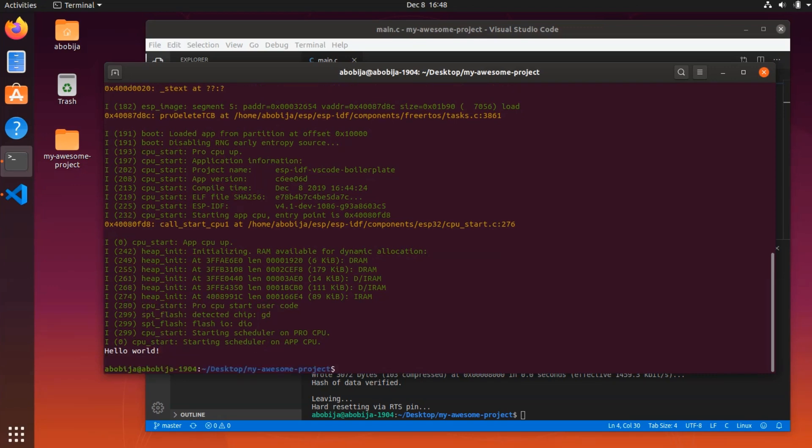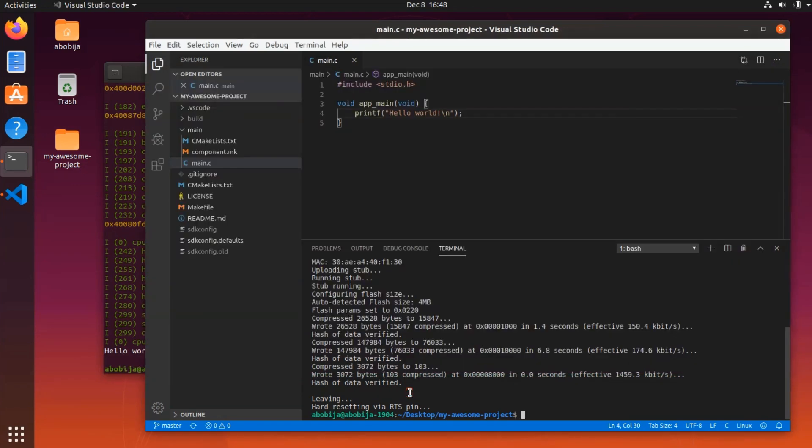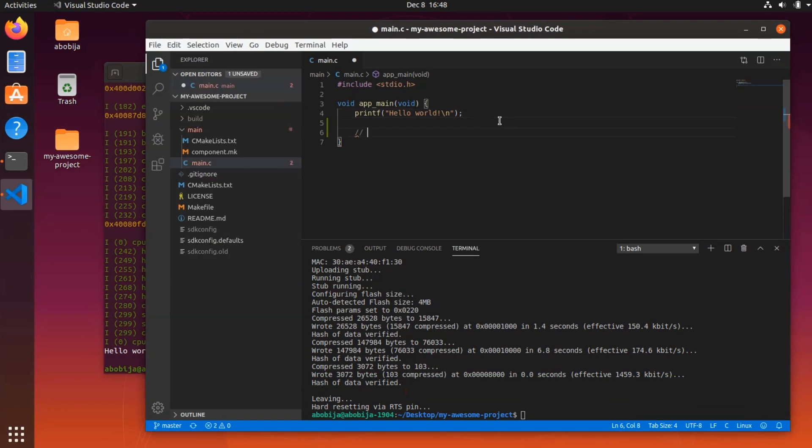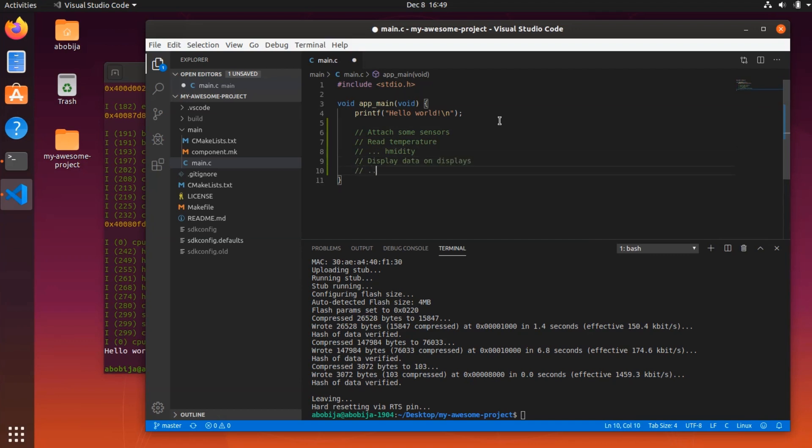You can now go back to Visual Studio Code and write your awesome application. Attach some sensors to ESP, read the temperature, humidity, display data on displays, etc.